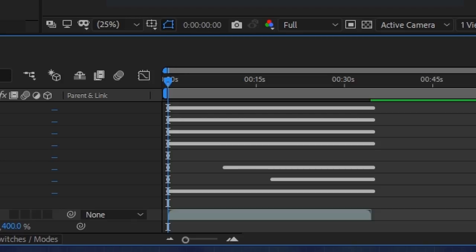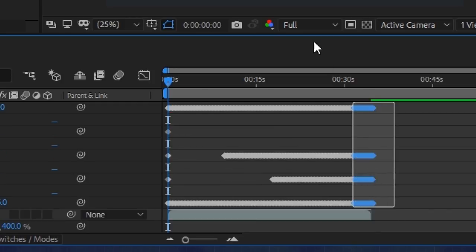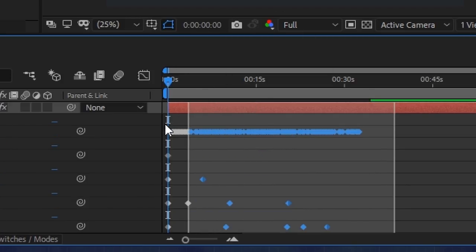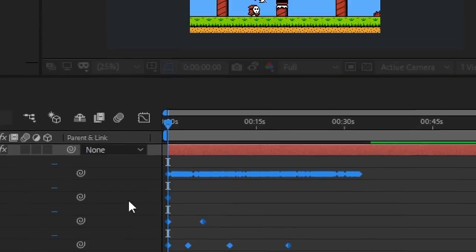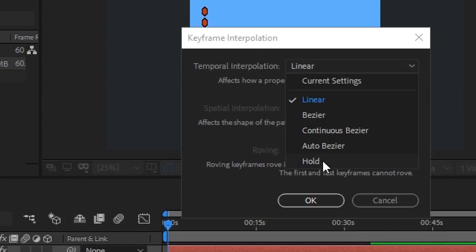One last thing to do to this data is to make sure the interpolation mode is set to hold instead of linear, since these values change discreetly.